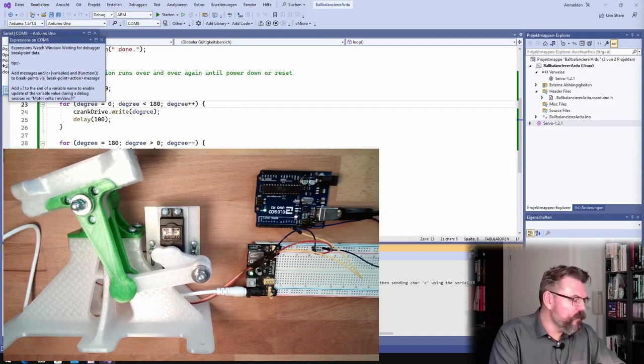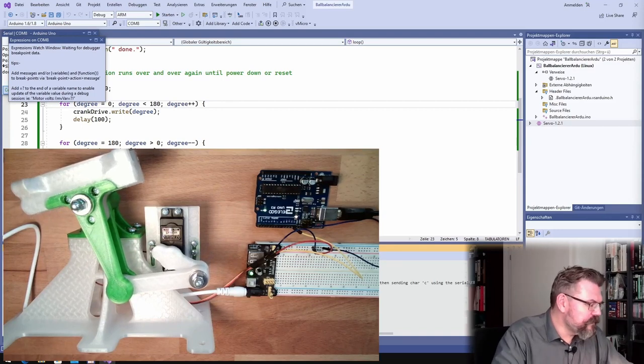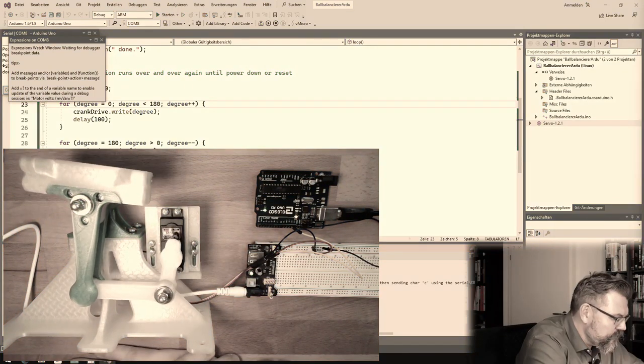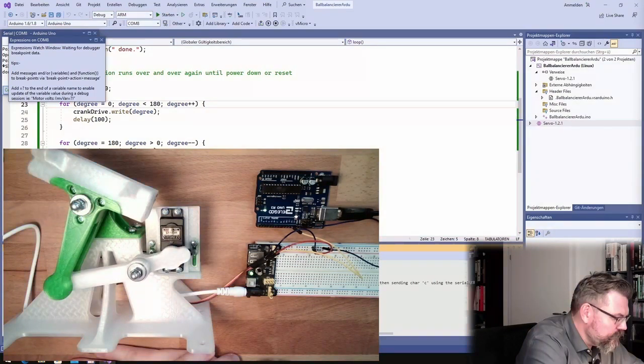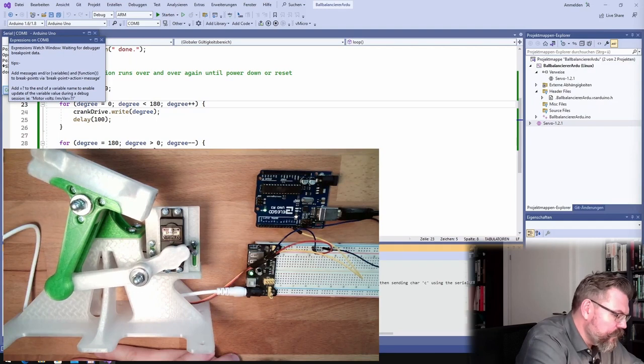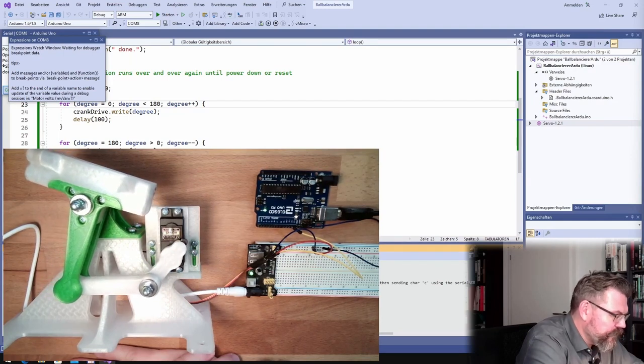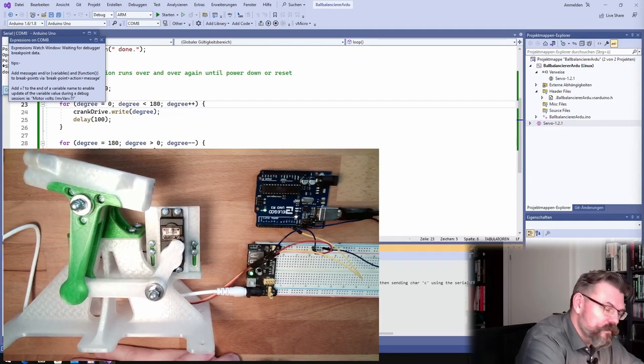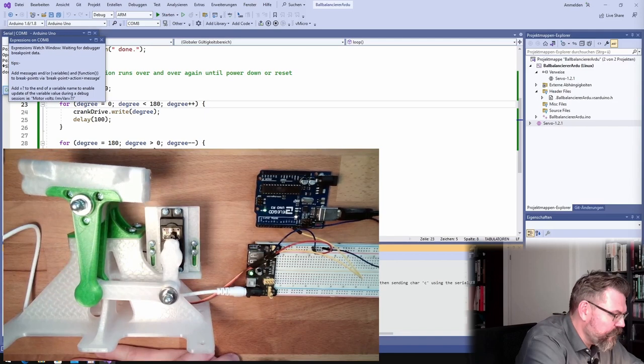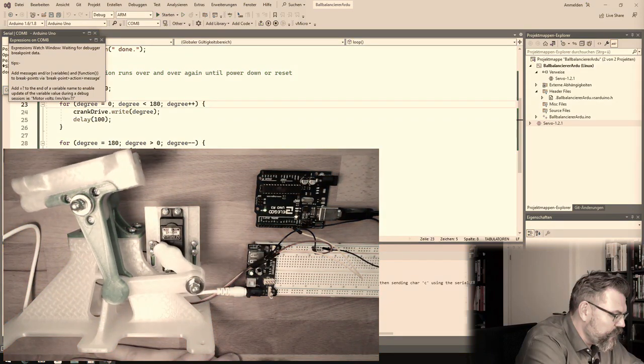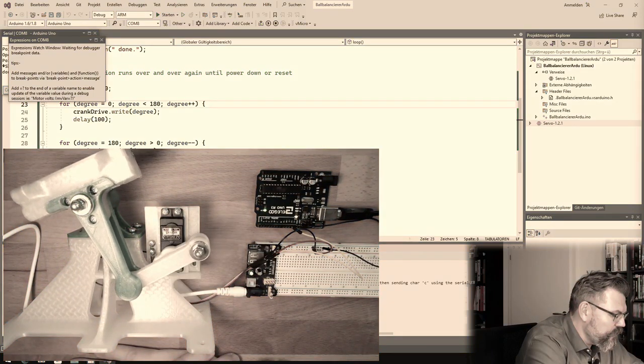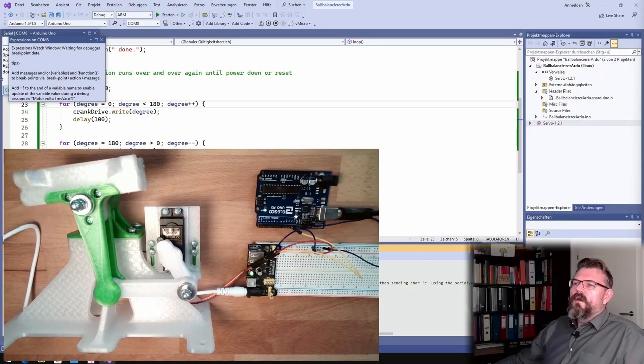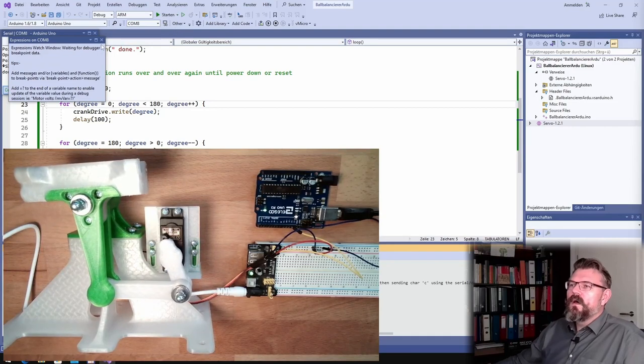Looking good, I mean this. We were lucky with the end values, zero and 180. Okay, okay, this looks good.